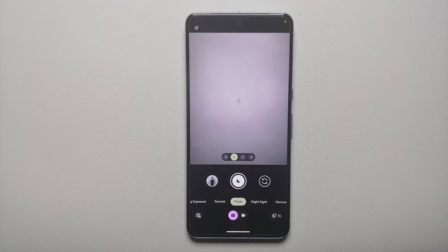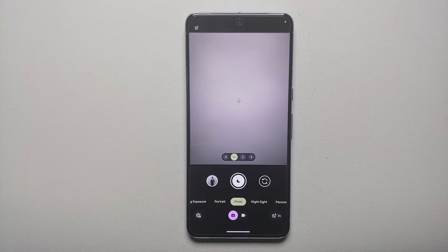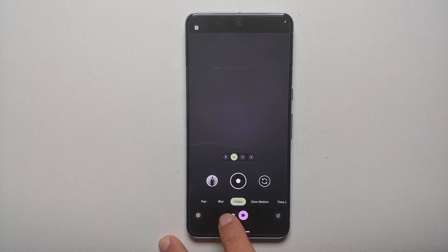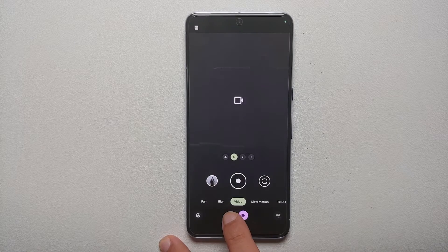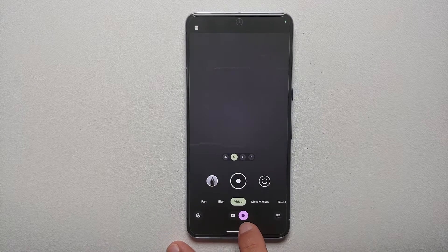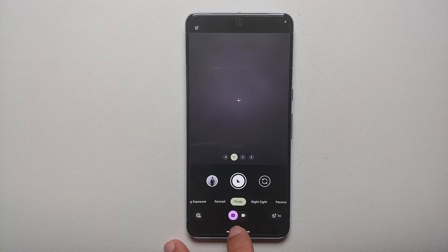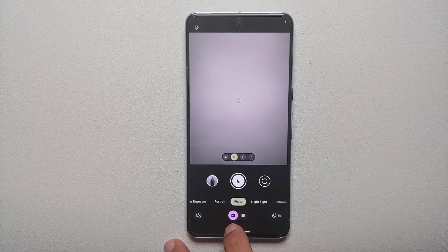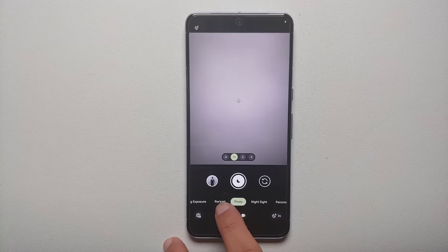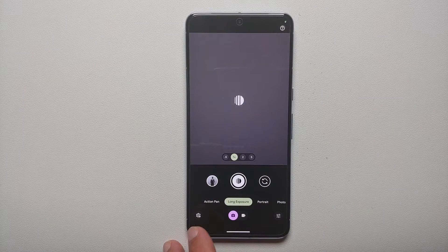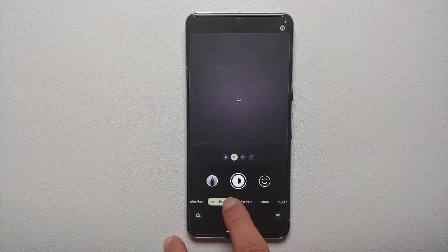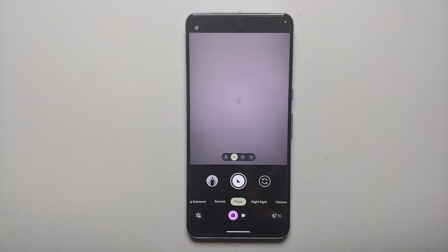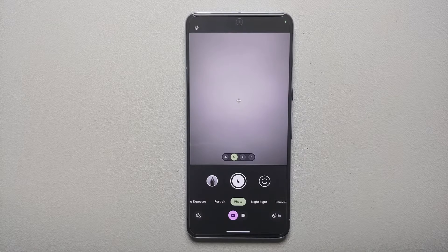Next, open the camera application. When you open it for the first time you might have to give it a few permissions. For your manual controls or Pro Controls, make sure you are in the photo mode. On the bottom you have the option of switching between video mode and photo mode. Make sure within the picture mode you are in the photo option, because if you are in portrait, long exposure, or action pan, you are not going to get those granular manual controls.